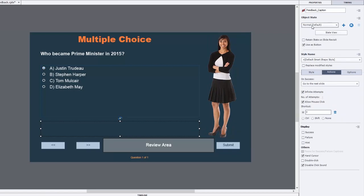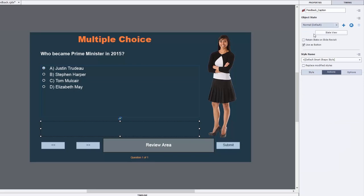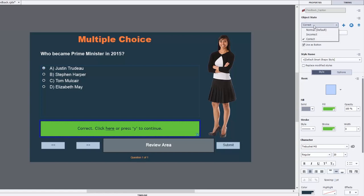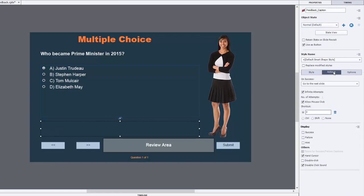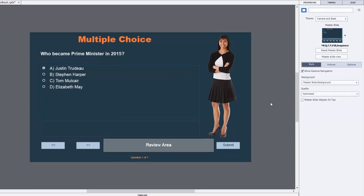Now in this case, it's also a multi-state object. I've deleted the rollover and down states that would be created when you use a shape as a button, and I've set up the incorrect caption which shows 'incorrect, click here or press Y to continue,' and also correct. If I go back to the normal state and take a look under the actions tab, you'll see that the on success action is to go to the next slide. Additionally, to get the whole press Y to continue to work, I've added a shortcut key using the letter Y.